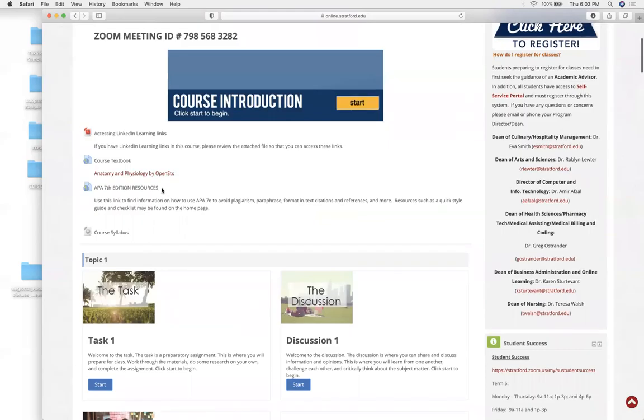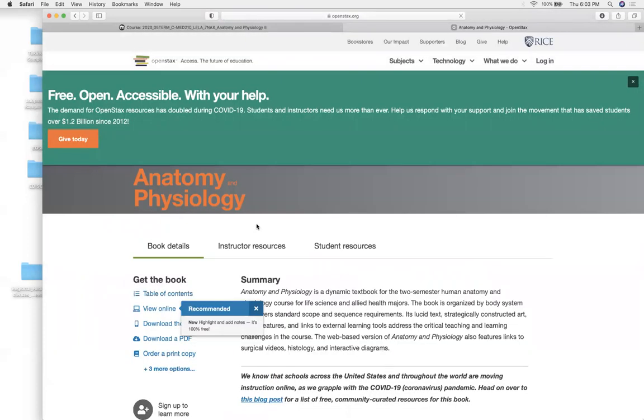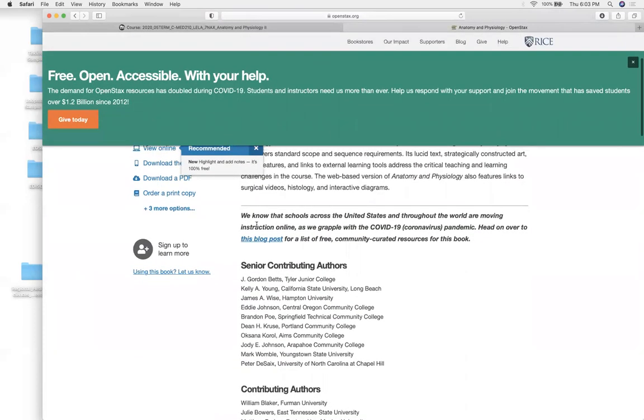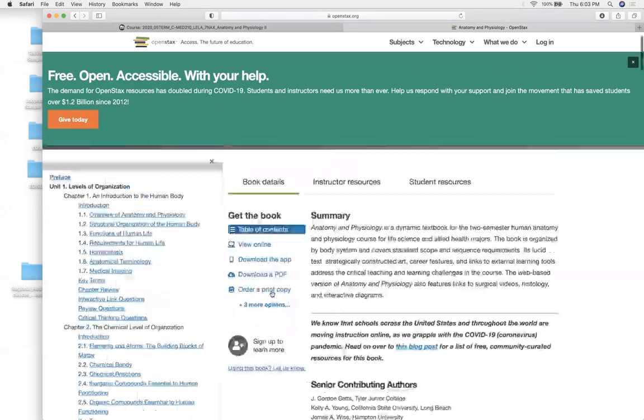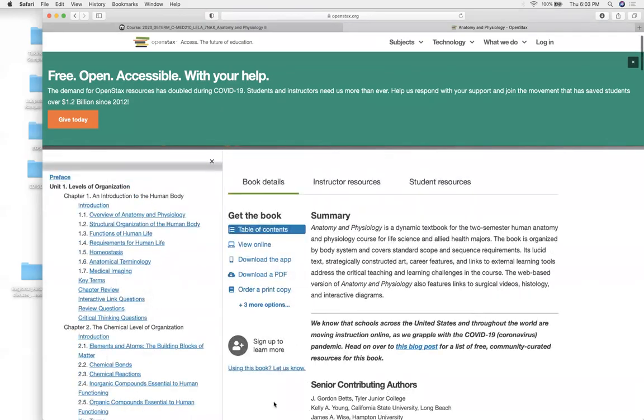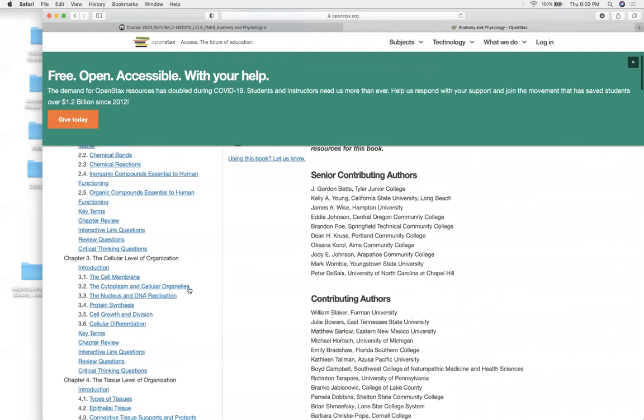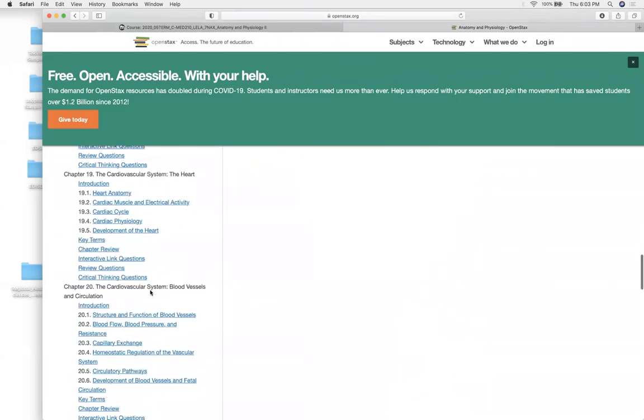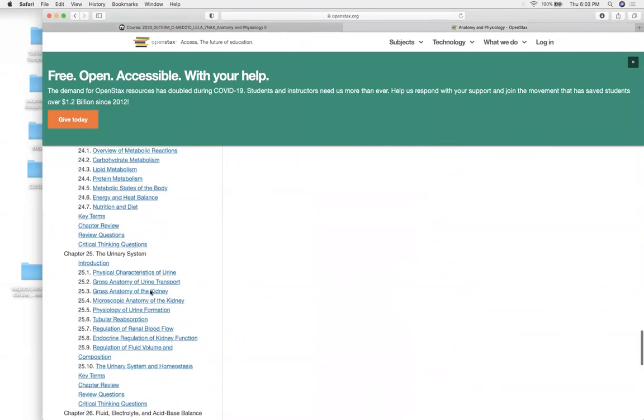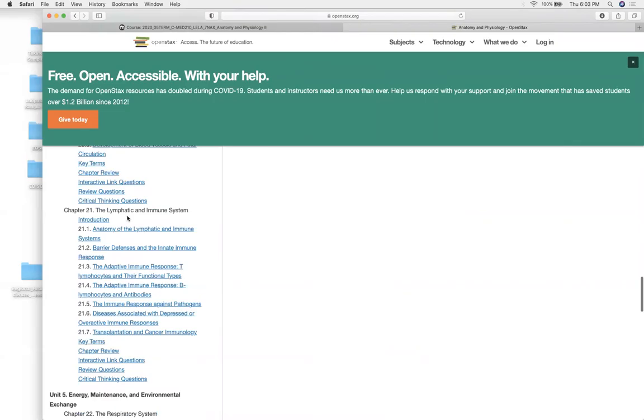So let's jump to our open stacks, chapter 21. If you're on your main course shell, right in here, come here, table of contents, chapter 21. Scroll down, scroll down, oops, too fast.